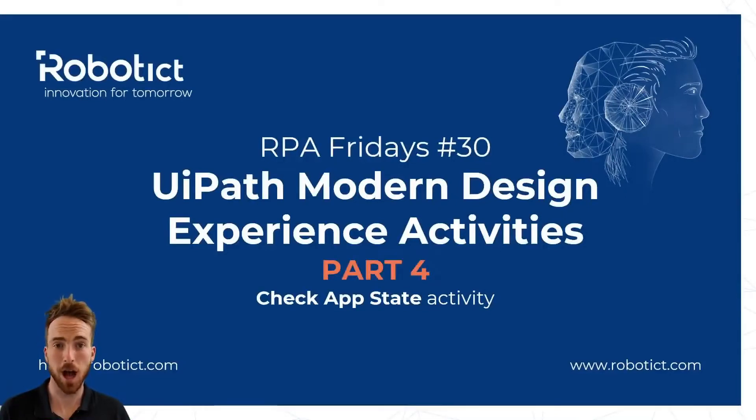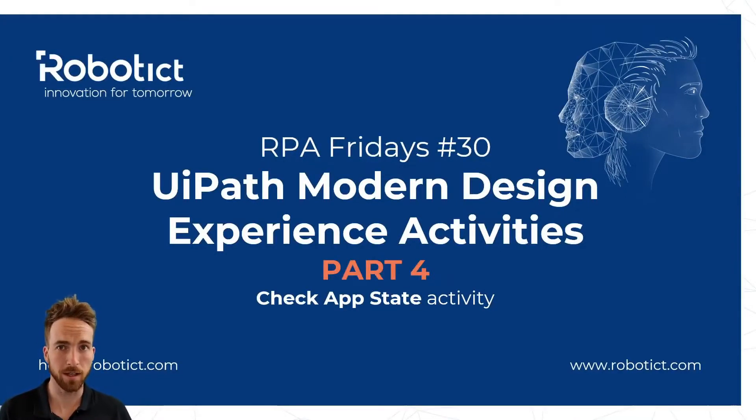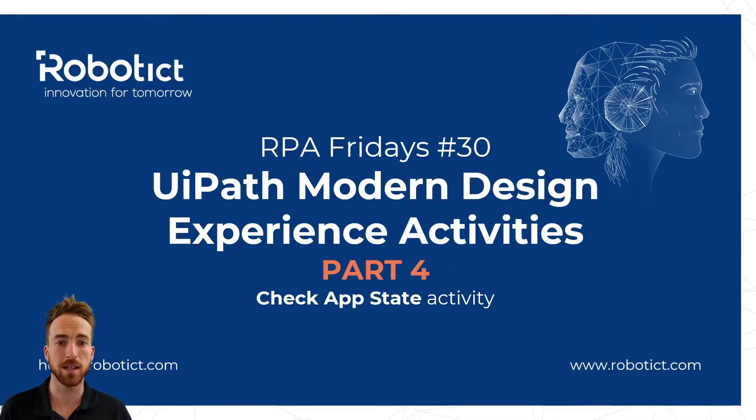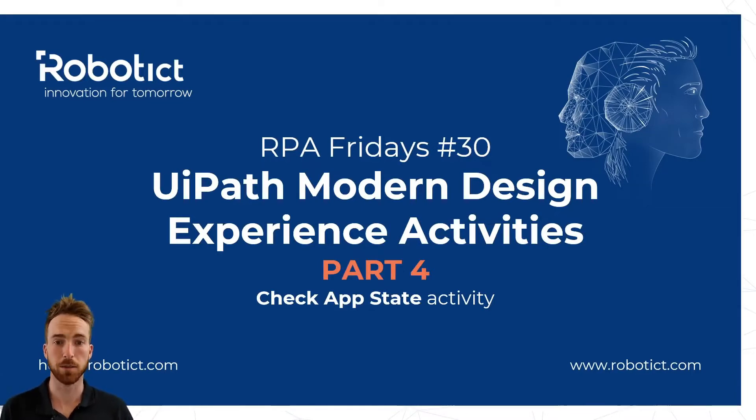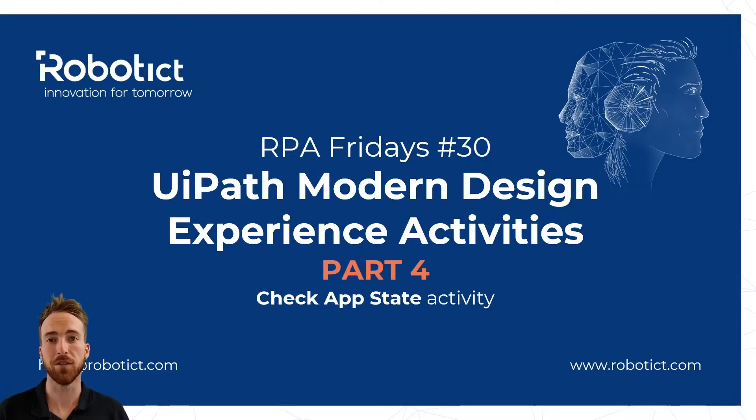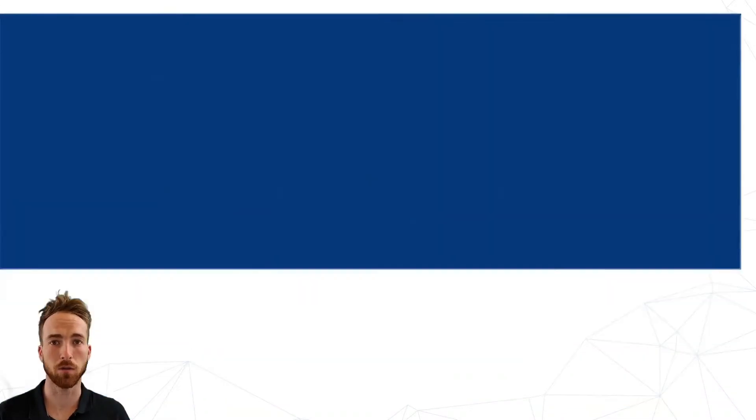Hello everyone, this is RPA Fridays number 30. We have a little series on modern design experience activities. This is part number four, Check UI State activity. That's what I will be talking about.